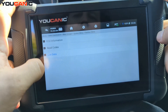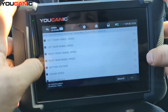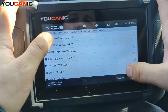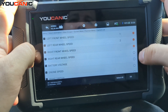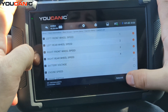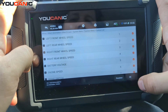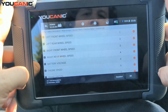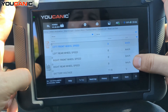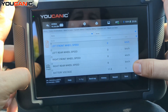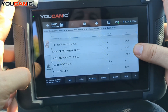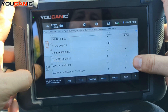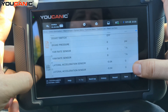Go to Live Data — this is something very helpful. Here you can select only the ABS wheel speed sensors. I'm going to select all and hit OK. You'll then see all the wheel speed sensors, engine speed, brake switch operation, and the yaw rate sensor — all this data live.